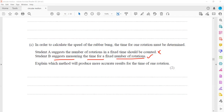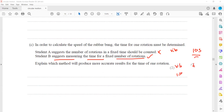Student A is not accurate because with a fixed time, there may not be a whole complete rotation. But if we fix the number of rotations, we can measure the time, and time can be a decimal like 3.1 seconds or 5.1 seconds — so it will be easy to determine. That's why student B is correct and student A is not accurate. Student B says: keep the number of rotations fixed (e.g., 10) and measure the time. The time period = total time ÷ number of rotations.